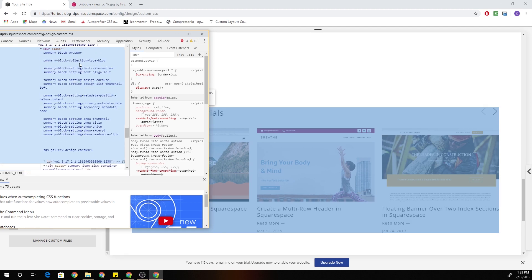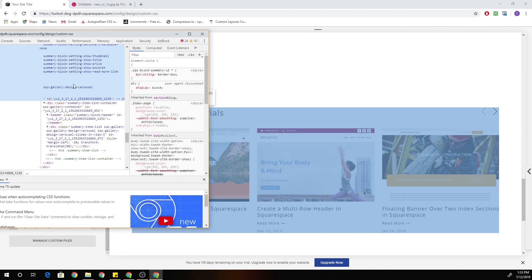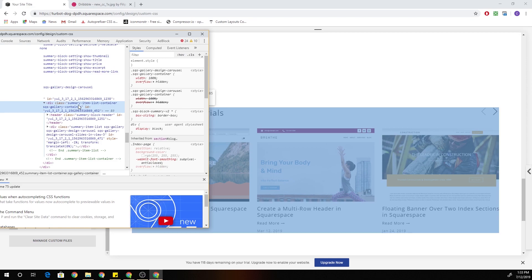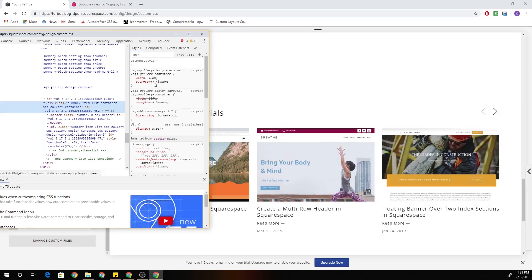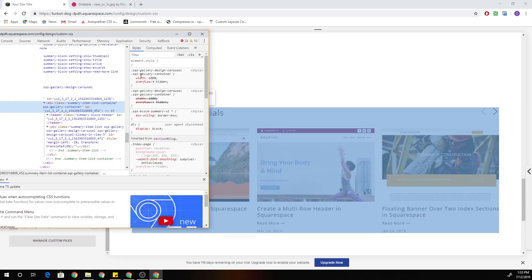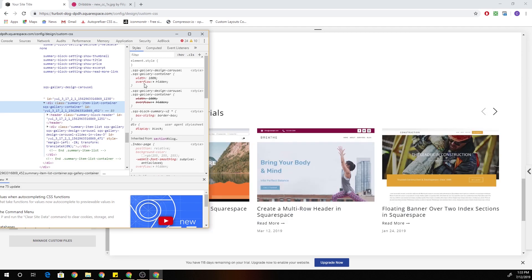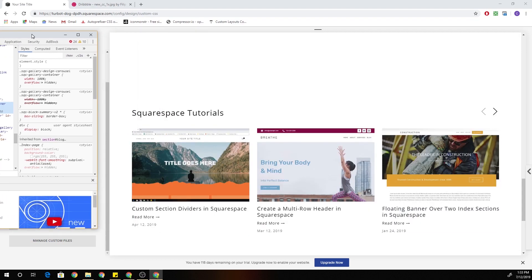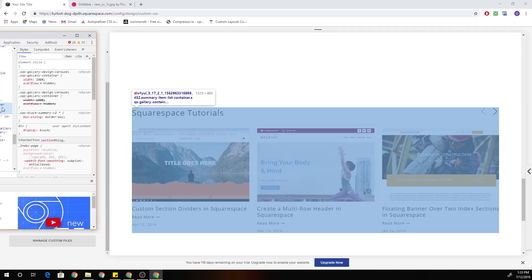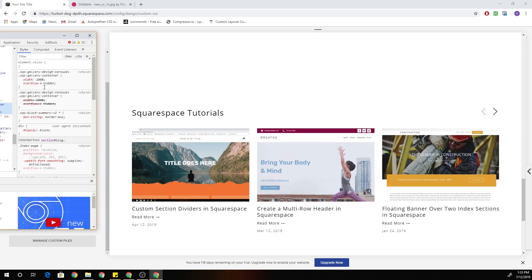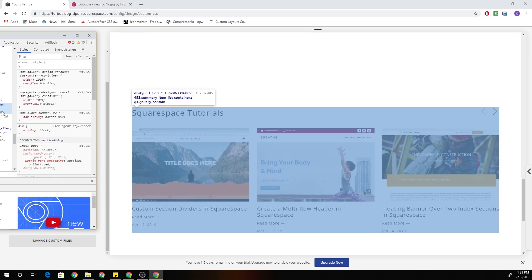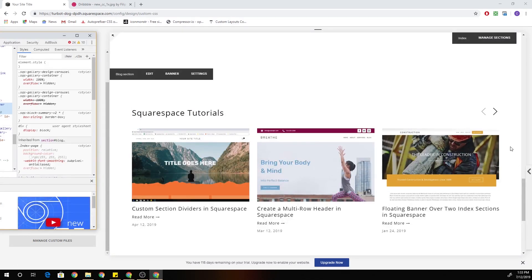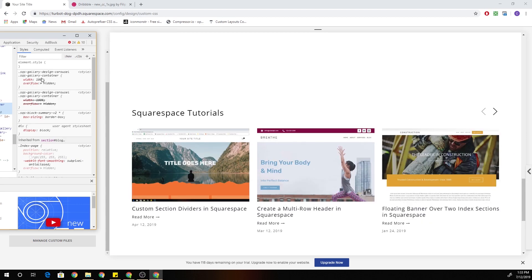And we have this summary block wrapper container. Then we're going to go down one more. And we have this summary item list container, SQS gallery container. So you can see over here on the right, this .sqs-gallery-container has an overflow of hidden. So all we have to do is turn this overflow instead of hidden to where anything outside of this container, anything outside of this highlighted rectangle right now is going to be hidden. But if we turn this to visible, then we're going to be able to see our other carousel items that are actually existing outside of this rectangle.